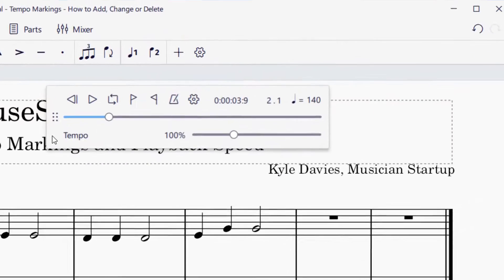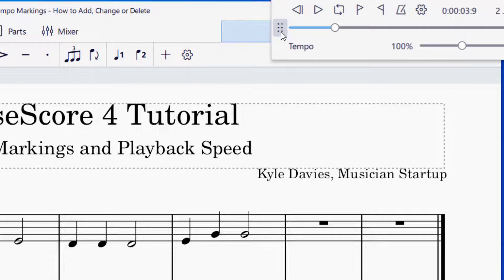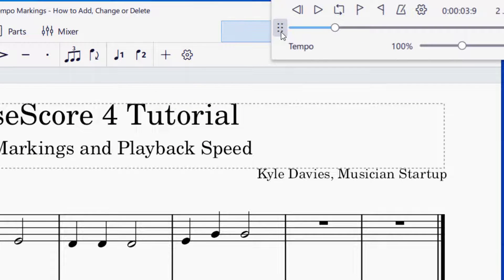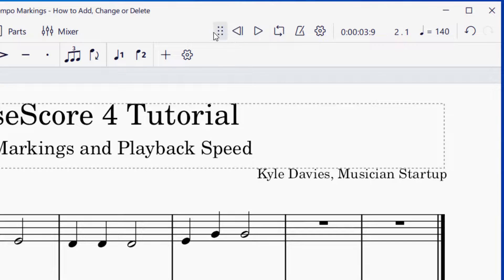If you would like to dock the playback controls back up into the upper right again, you can click those six dots and drag to the upper right until you see the blue indicator, and then drop it right into place.